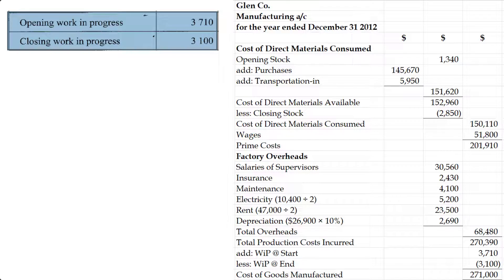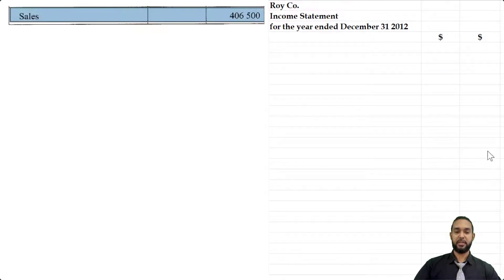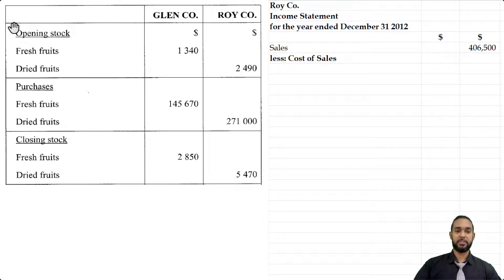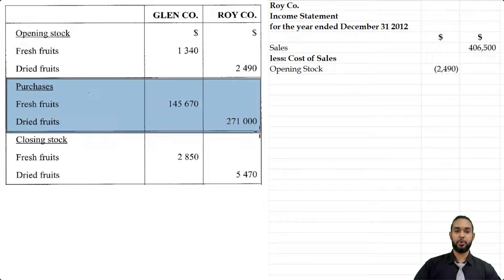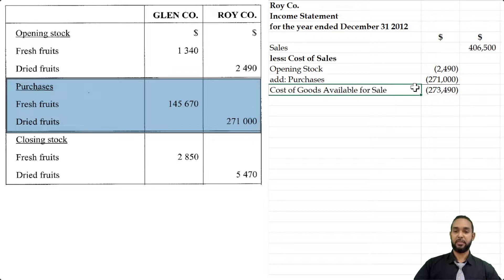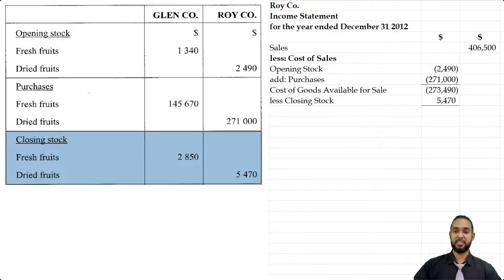That's the end of Part A. Now for Part B: the income statement for Roy Company for the year ended 31st December 2012. Head up your statements properly. The first item is sales revenue of $406,500. There were no returns, so we go straight to less cost of sales. For cost of sales, we start with opening stock of dried fruits: $2,490. We add purchases — which is $271,000, notably the same figure we got in the manufacturing account. There were no returns out or carriage in for Roy. Subtracting closing stock of dried fruits of $5,470 gives us cost of sales of $268,020.